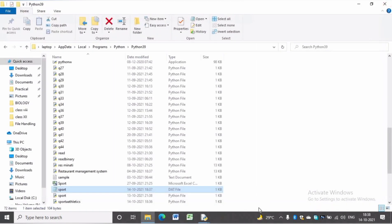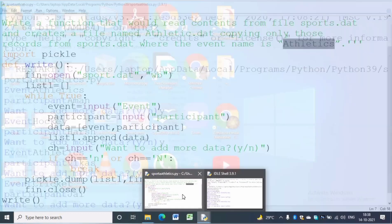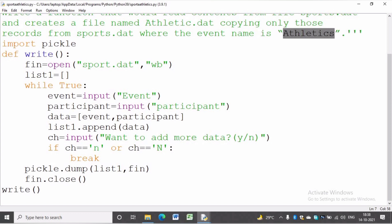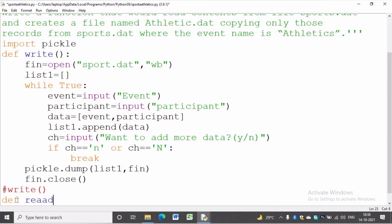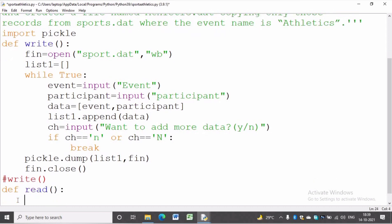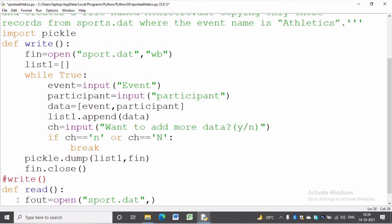We can see the same file in Notepad but it will not be human readable. To read the sports.dat file we should write a function: def read. To open the file we write: fout = open('sports.dat', 'rb'). To read from a binary file we should write rb mode. Here we will use a try-except block, and inside the try block we will read from sports.dat file.